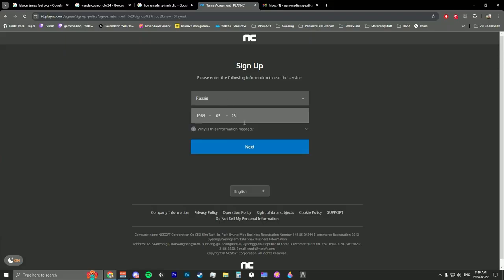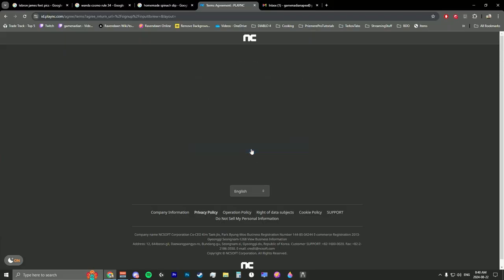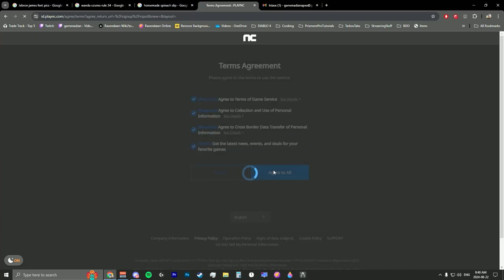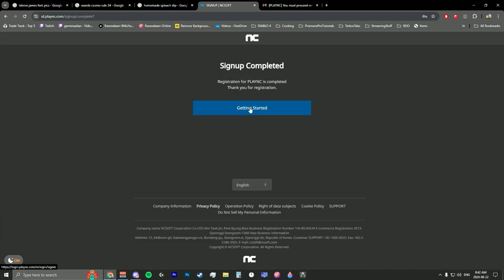Try to make sure the birth date matches the birthday on the account. Agree to all the terms and services. Okay, so now we're registered on the PlayNC website.